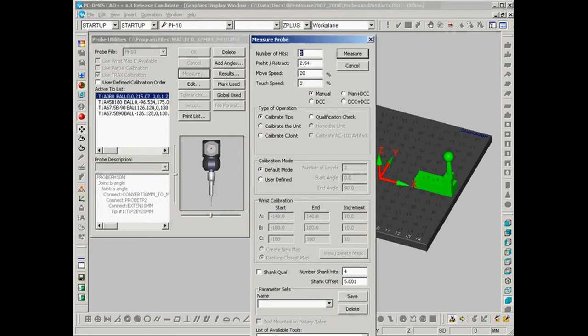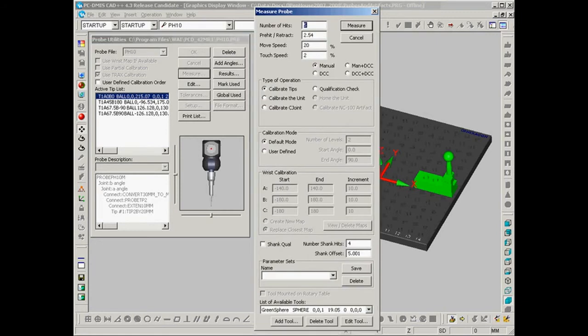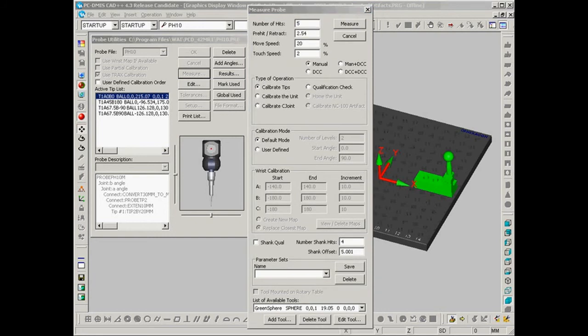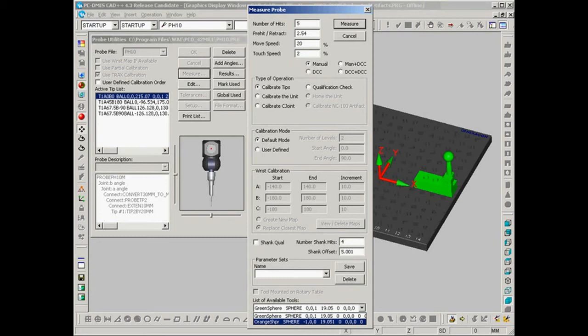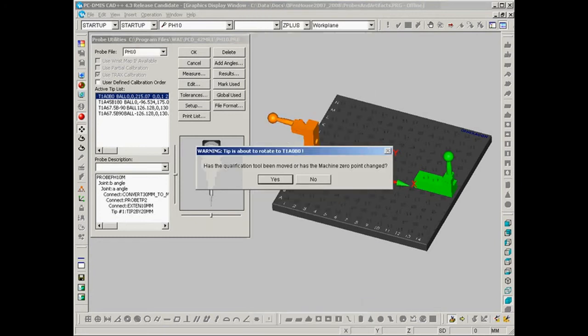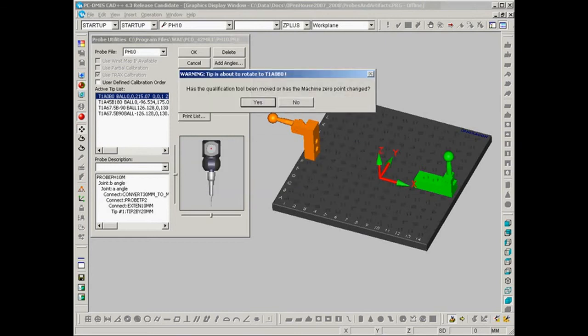And this time under the list of available tools we're going to grab the orange calibration sphere and we're going to select measure inside of here. Again, at this prompt we're going to say yes, the qualification tool has been moved.